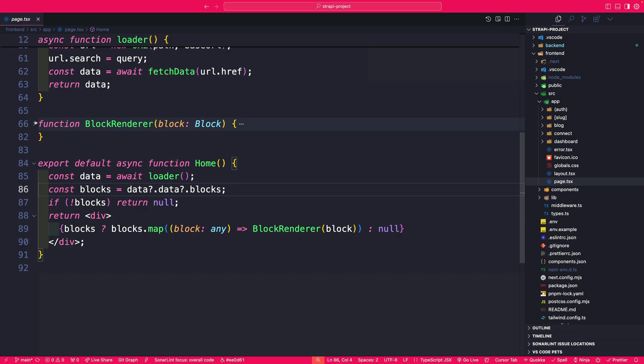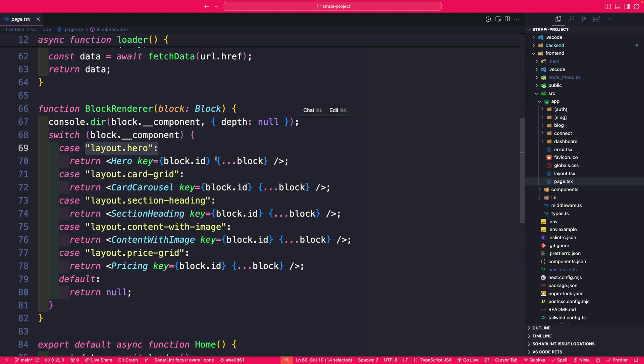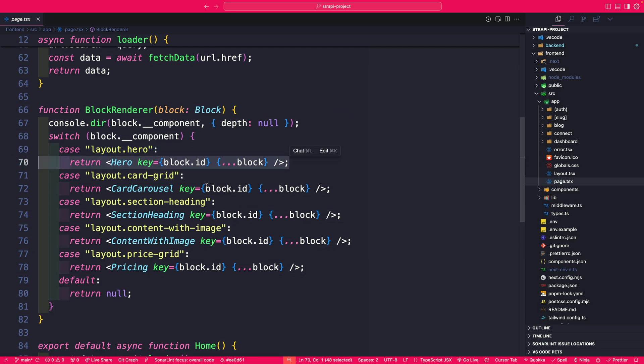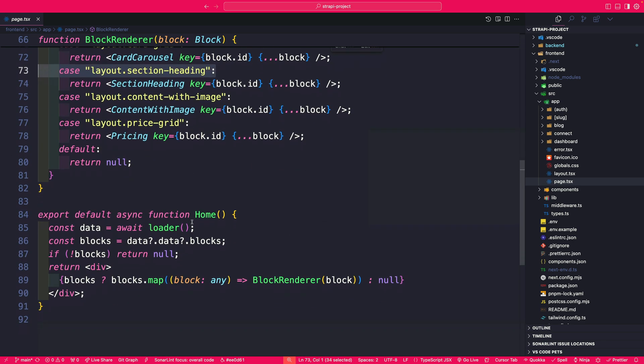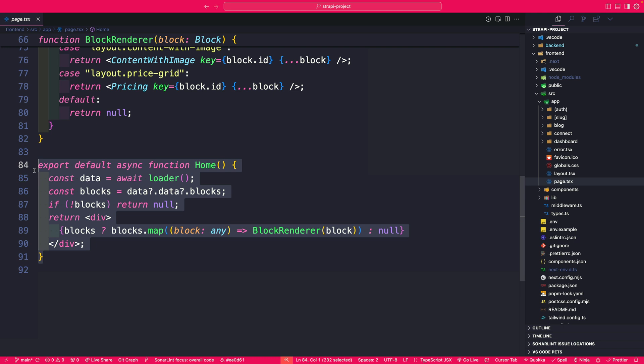I have a block render function which basically checks our response, hey if there's a layout that hero make sure you return the hero component and so on. So what is happening, I'm iterating through my response and I'm rendering all the appropriate blocks.